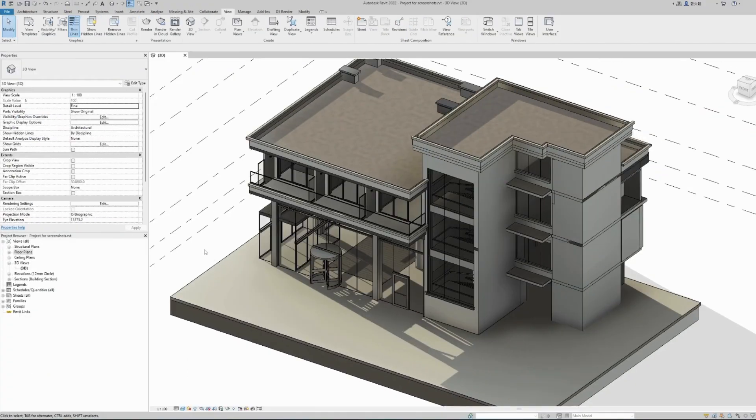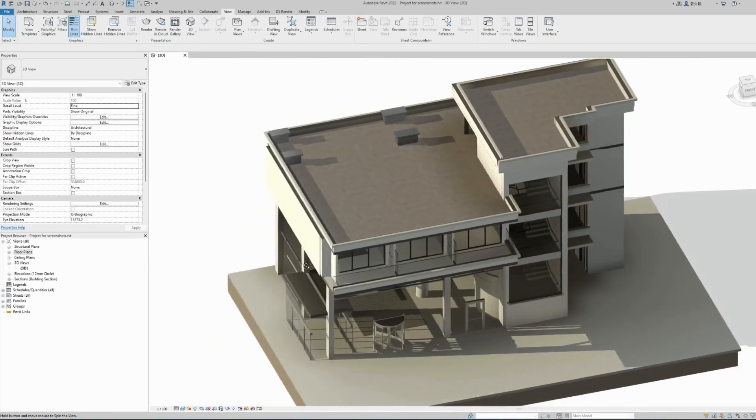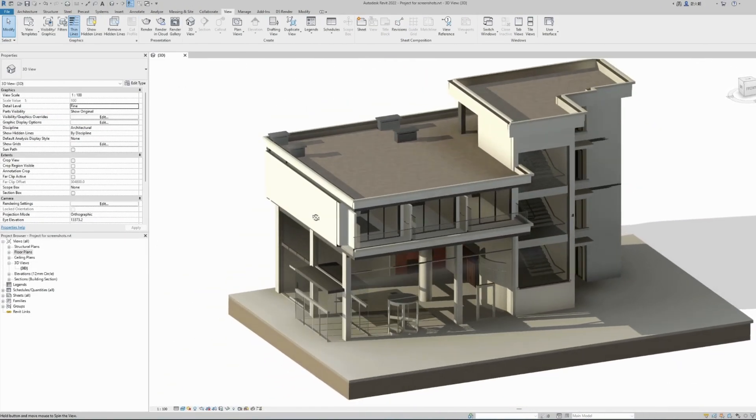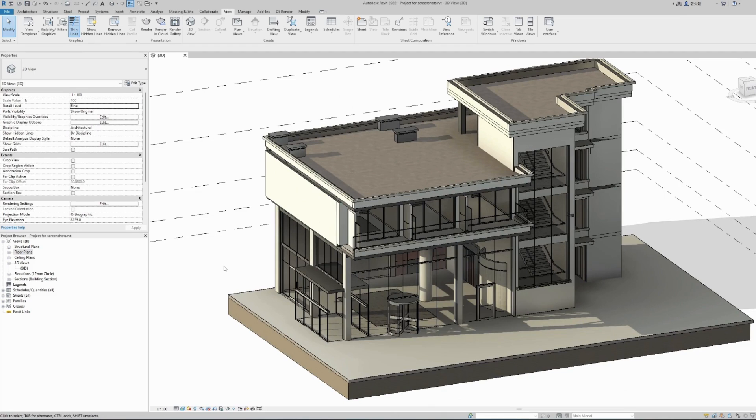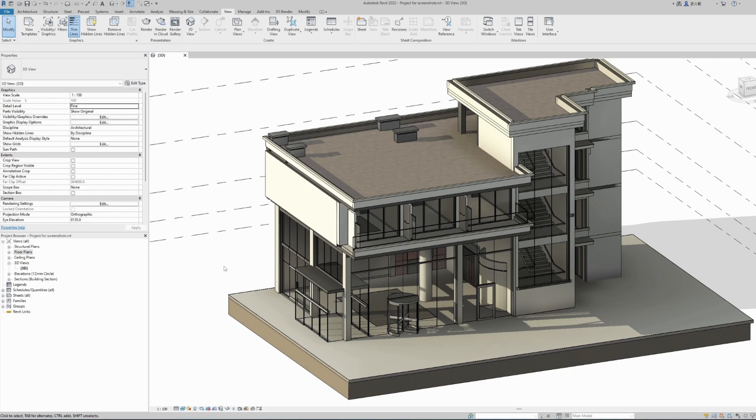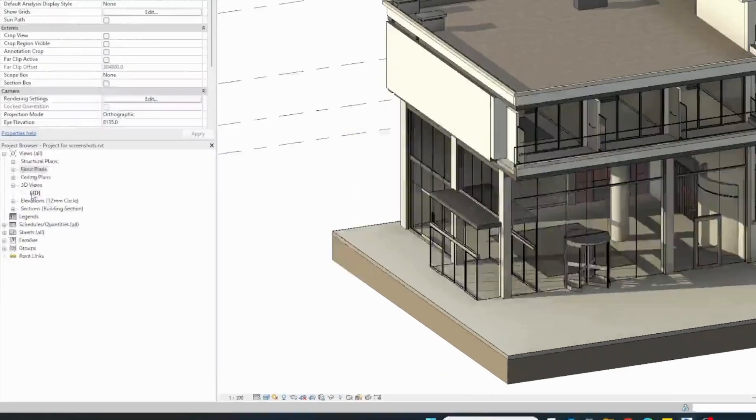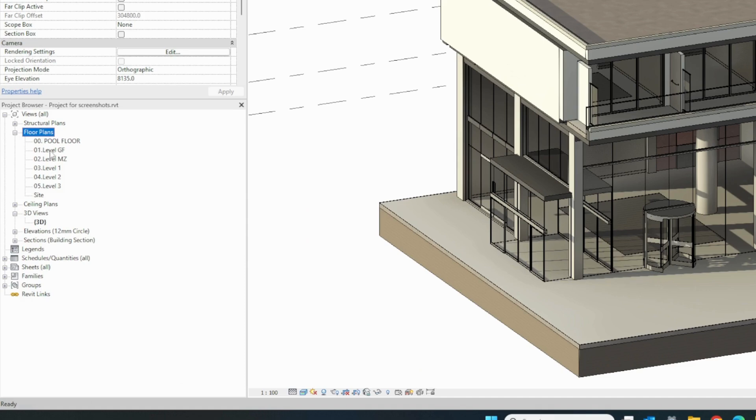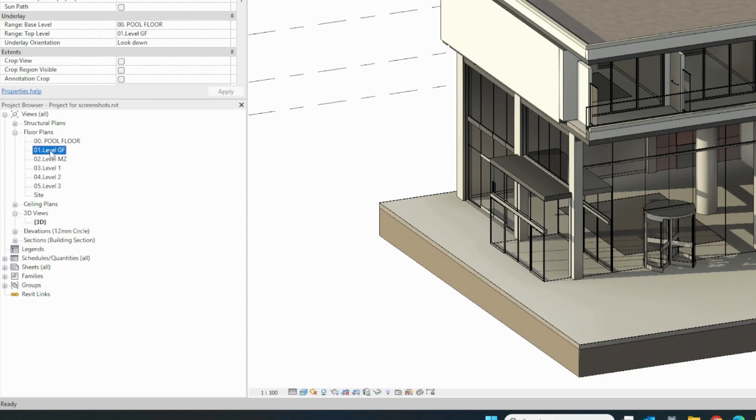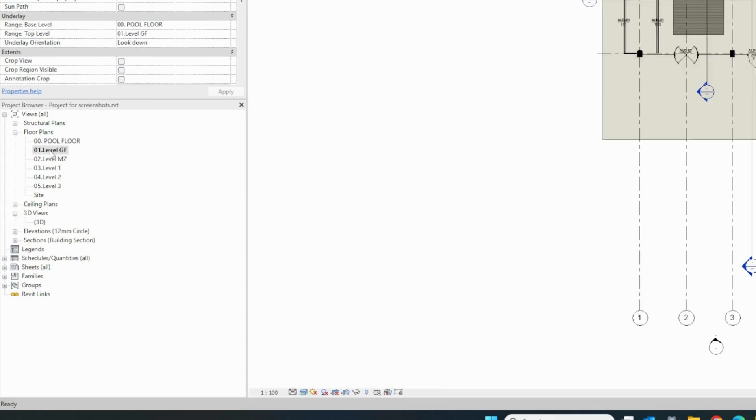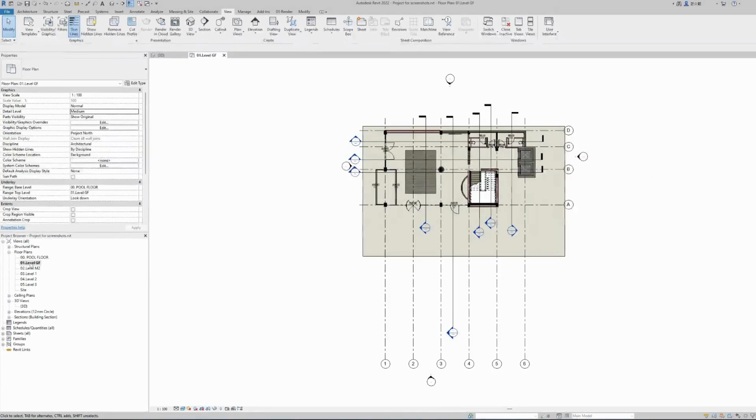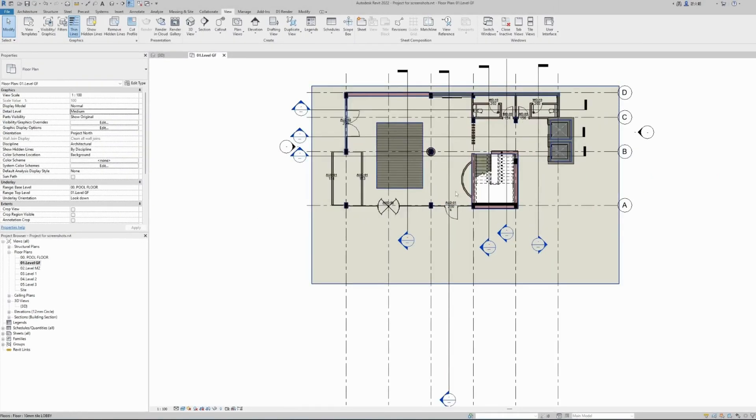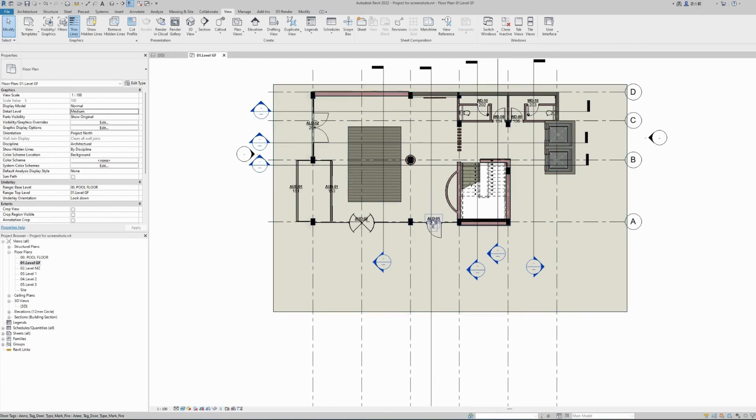After we have finished creating our building model, to create a new perspective 3D view rather than this orthogonal generic 3D view, we need to create and place a camera in order to create new 3D views. To do this, first we need to open one of our plan views. I'm choosing to open the ground floor because this is where I want my camera to be placed at an eye level from the ground floor.